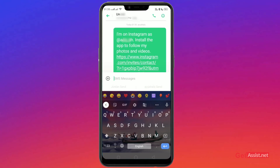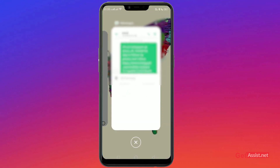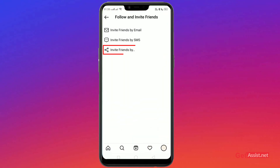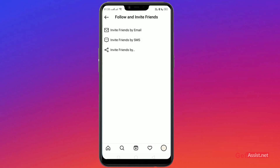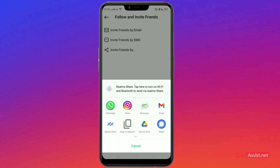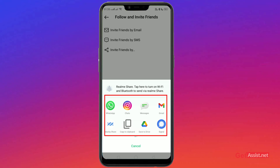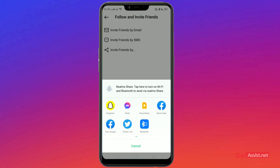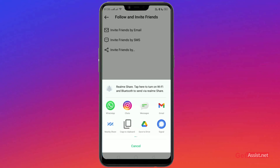Go back to the Instagram app and tap 'Invite Friends' directly by the link. Here you can see all the apps that are installed — all the social media apps. You can tap on any app and directly invite people through the link of your Instagram account.